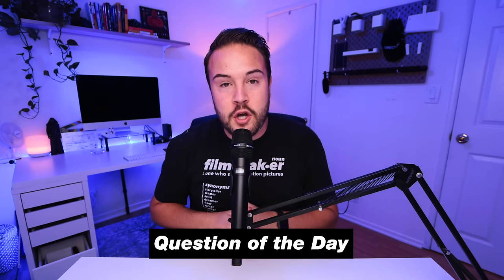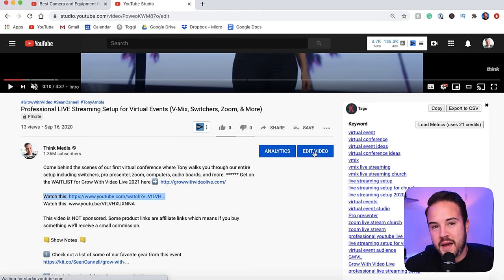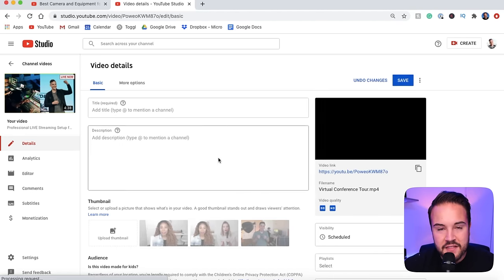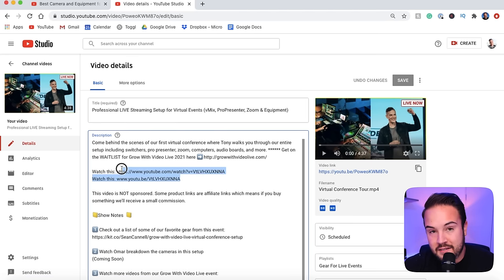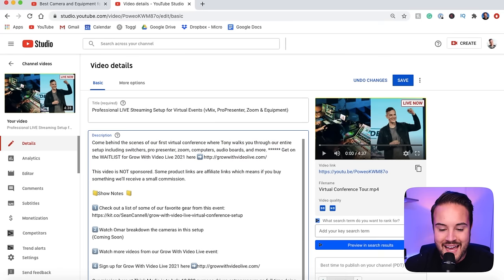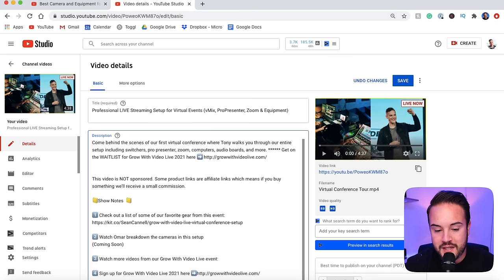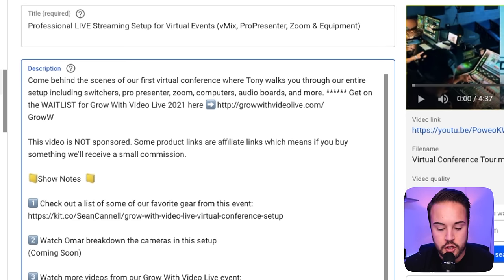Before I get into websites and how to make sure those links are completely compatible, make sure you leave a like if you've learned something new, and comment below letting us know what kind of YouTube channel you have. So going back into YouTube Studio with Edit Video open—this is where you want to copy that link if you need to. Now, we want to make sure our links are clickable. We have a link here for growwithvideolive.com, and I'm going to show you the major mistakes people make.